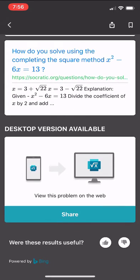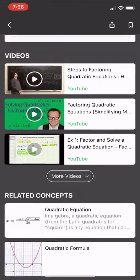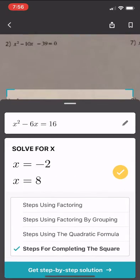I can click share and send a link to someone — it sends a web link of this whole solver problem. Now I'm going to go all the way back and hit the back button.